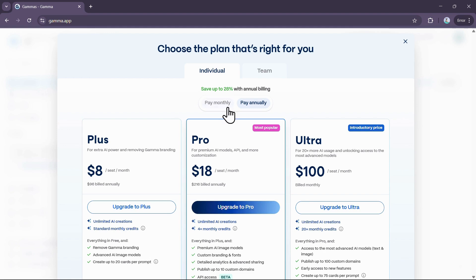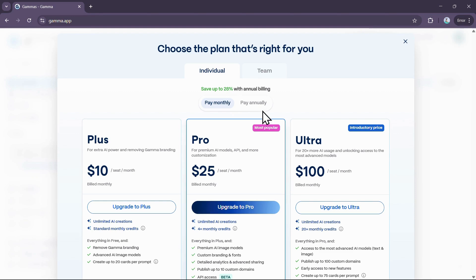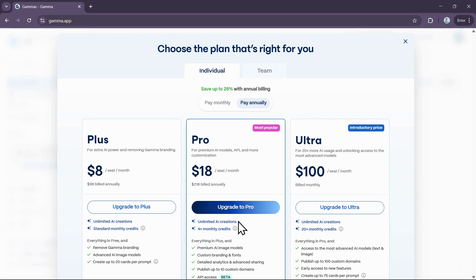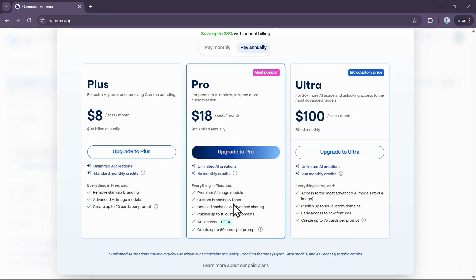The Pro plan, which is the most popular, costs $25 per month or $18 per month when billed annually. This plan also includes unlimited AI creations, access to premium AI image models, detailed analytics, custom branding, and you can publish up to 10 custom domains.